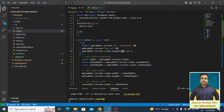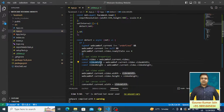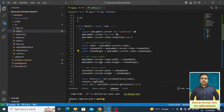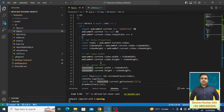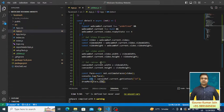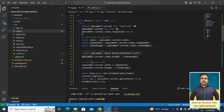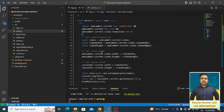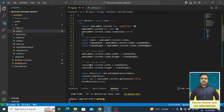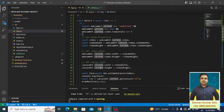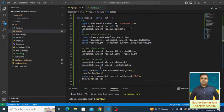If everything is fine, if the webcam is on and the face is there in front of the camera, then what all things should happen? We are capturing the video width, we are capturing the video height, then we are passing it to the current video properties. We are setting the current video properties here and then we are setting the canvas properties.